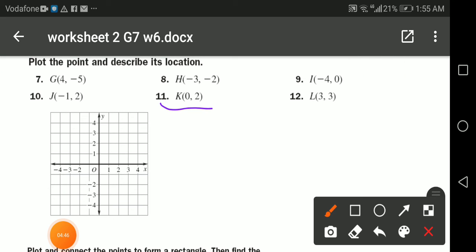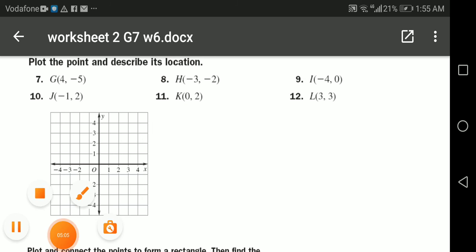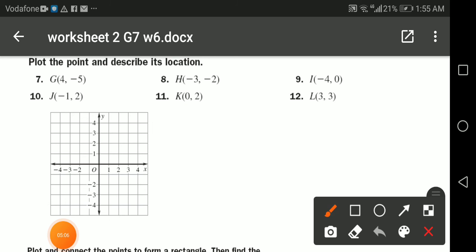For point K at (0, 2): the x-coordinate is zero, so I stay on the y-axis, and go up two units — one, two. The point is plotted here on the y-axis. This is point K.